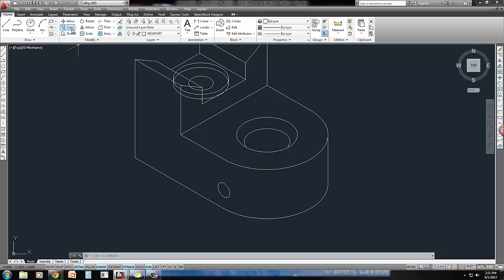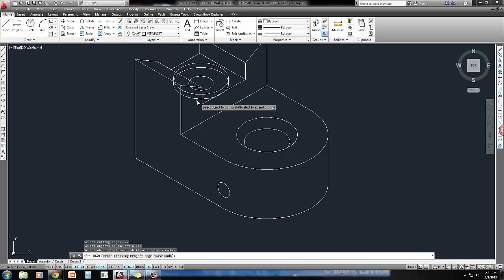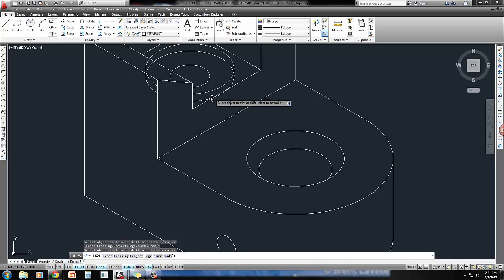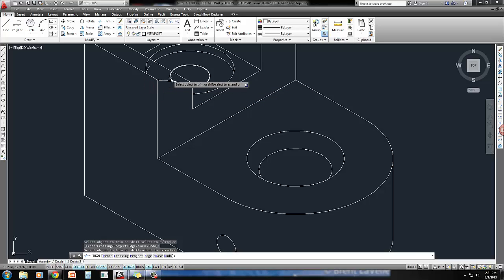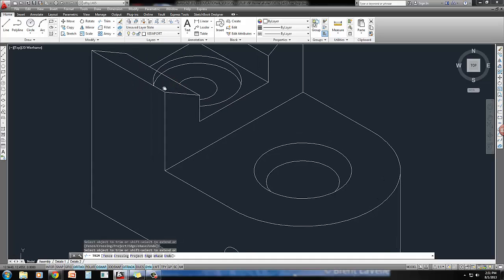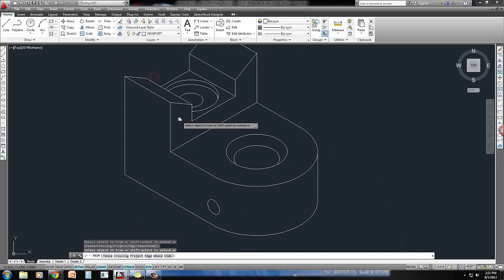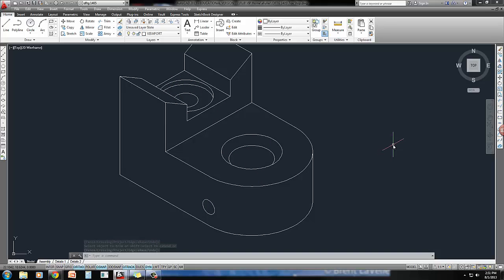Erased out that top circle, and now I'm just going to come through here and trim. Press enter and trim away all of this stuff. And I've got it. I've got my countersink, my counter bore, and my through hole.